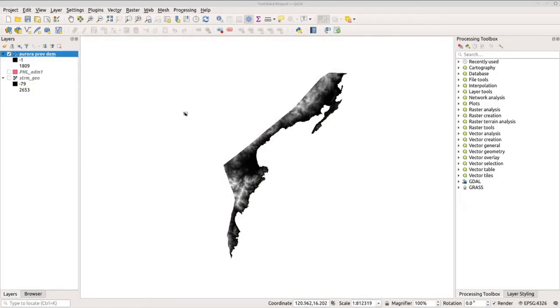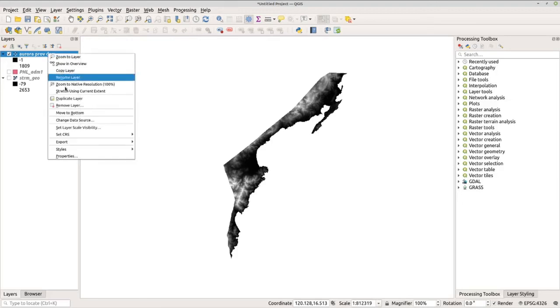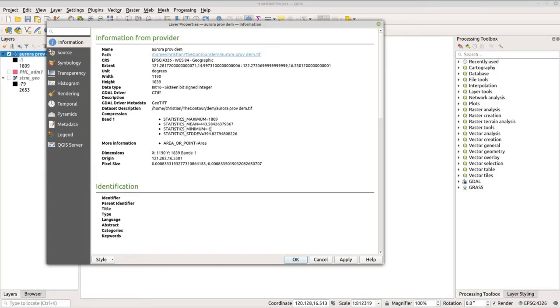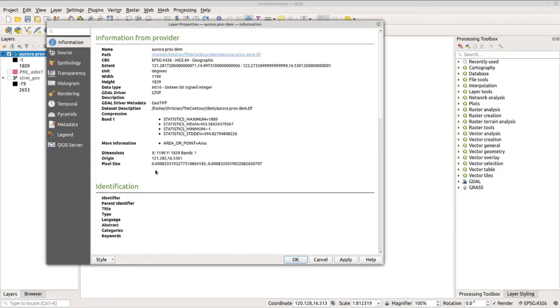Now let's check the information of this raster data. Let's go to Aurora Province, right-click and go to Properties and go to Information. Here you can see the typical information like the CRS, the extent of the raster file, and most importantly here, the statistics for minimum, mean, and maximum elevation data, and you have here as well the dimensions and the pixel size.